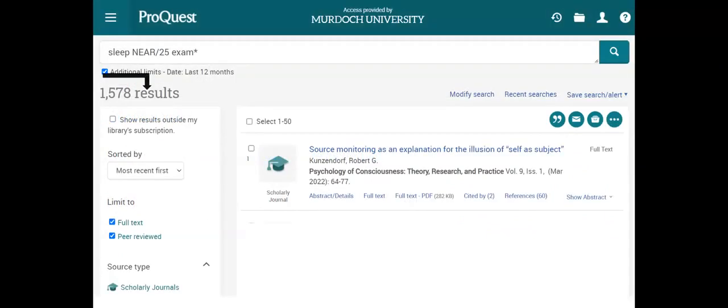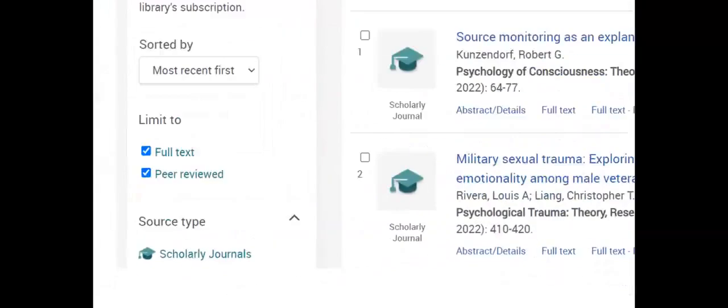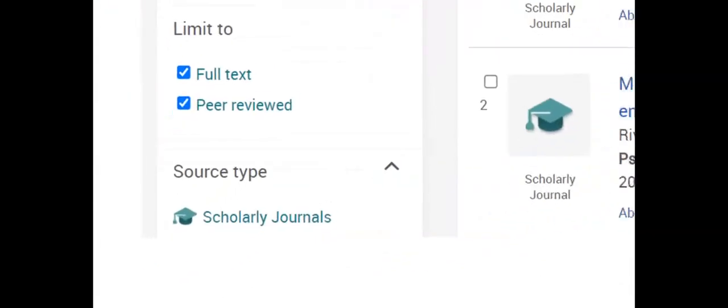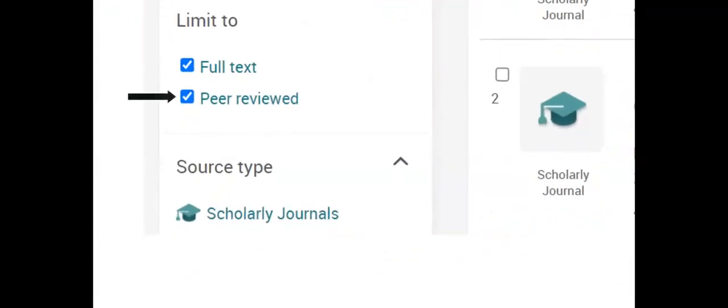Search results can be limited to only peer-reviewed articles if the filter wasn't checked on the advanced search page. Depending on the type of research being conducted, the number of all articles in the results list, then only the number of peer-reviewed articles may need to be recorded, which is one reason why this filter is available on the results page.